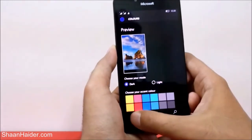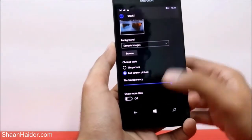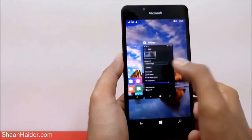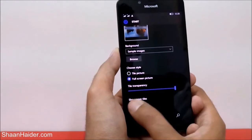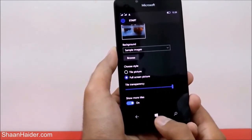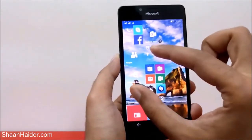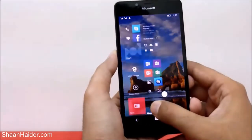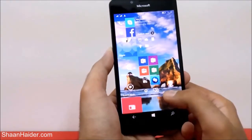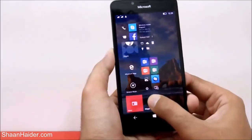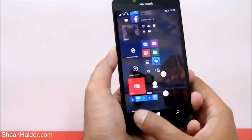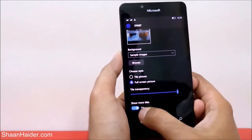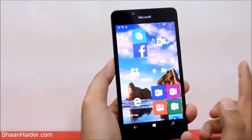You can also increase or reduce the number of columns appearing on the start screen. Right now we have two columns. If you tap on Show More Tiles, which is currently turned off, and turn it on, one more column will be added and the size of the tiles is reduced. You can drag and drop apps into that column. This is how you can fully customize your start screen — change the wallpaper, change the transparency.